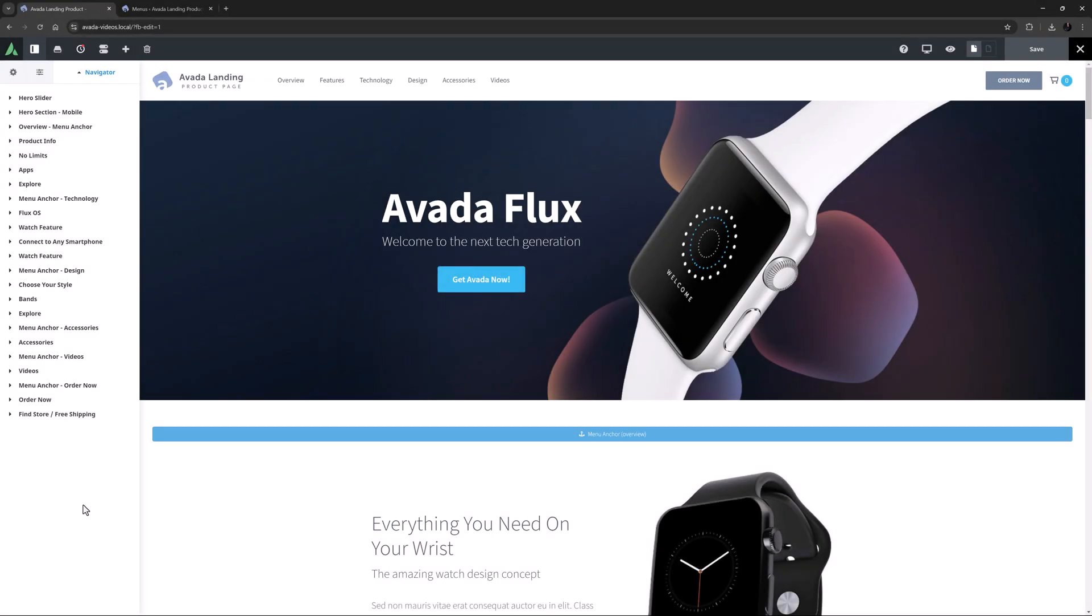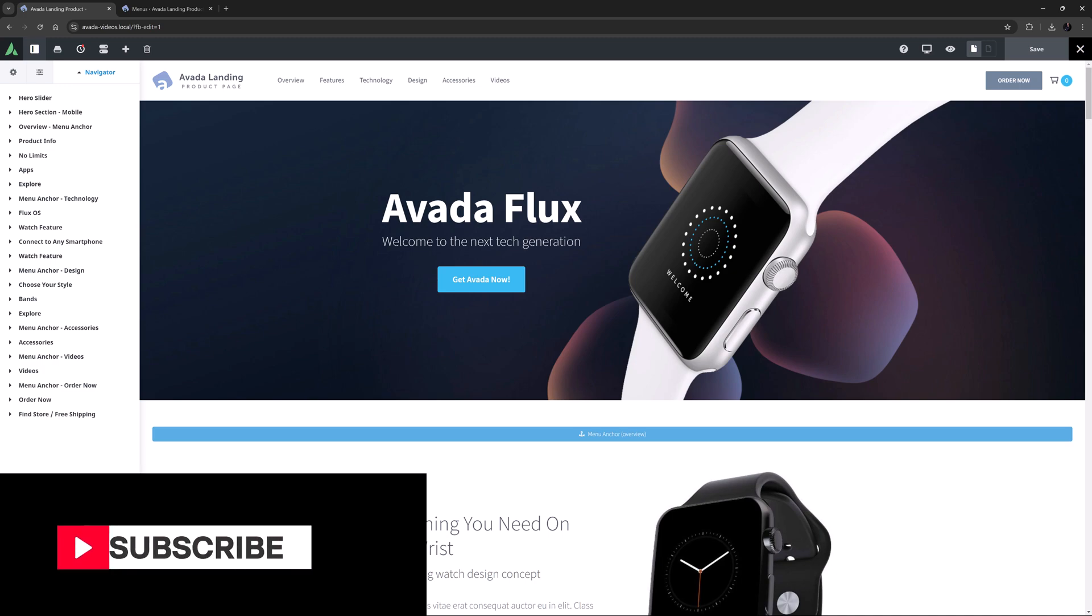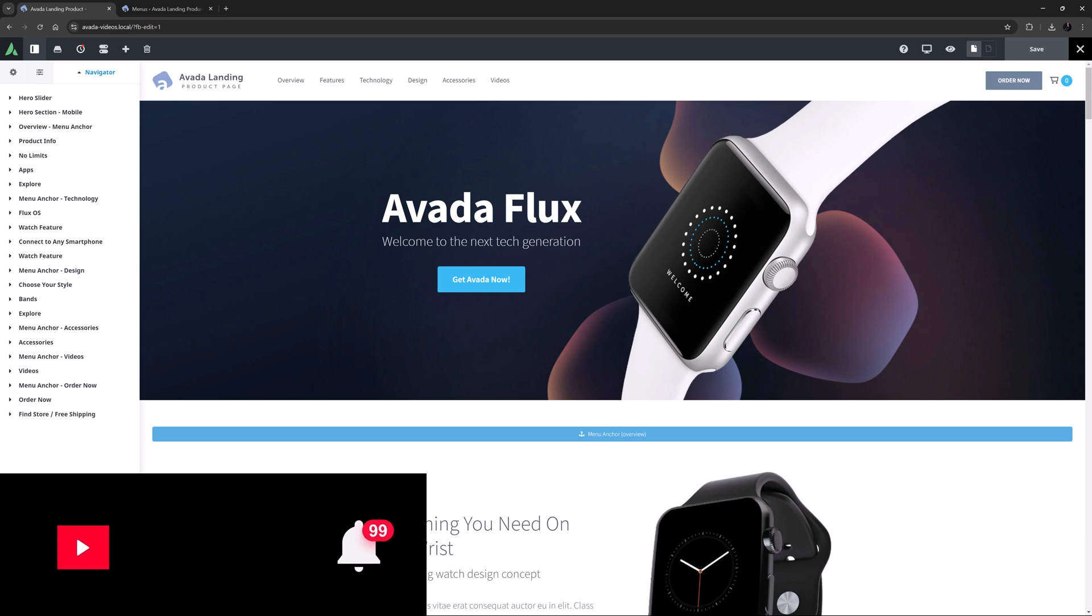Hi everyone, it's Geoff here from Avada, with an Avada Short. In this video, I will take a look at how to use the Avada Menu Anchor Element. Don't forget to subscribe to our YouTube channel and click the bell icon to be notified of all new content. OK, let's begin.